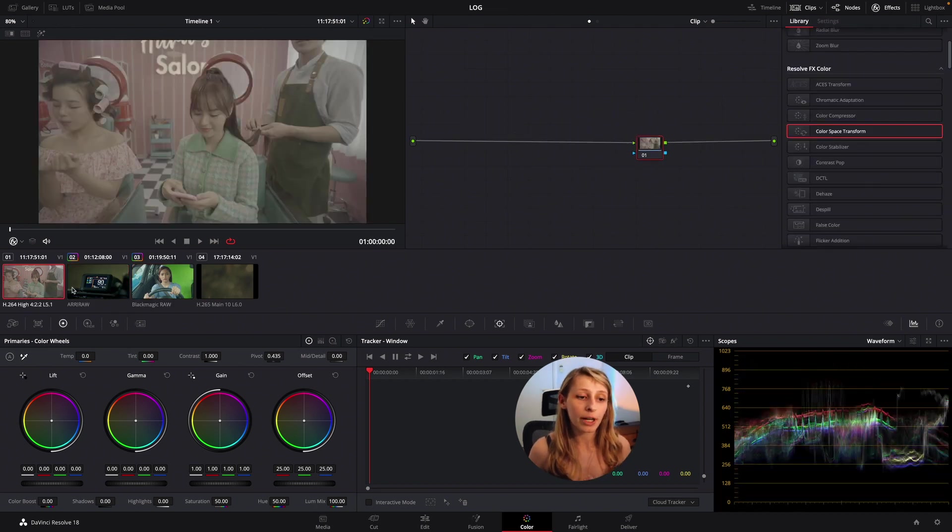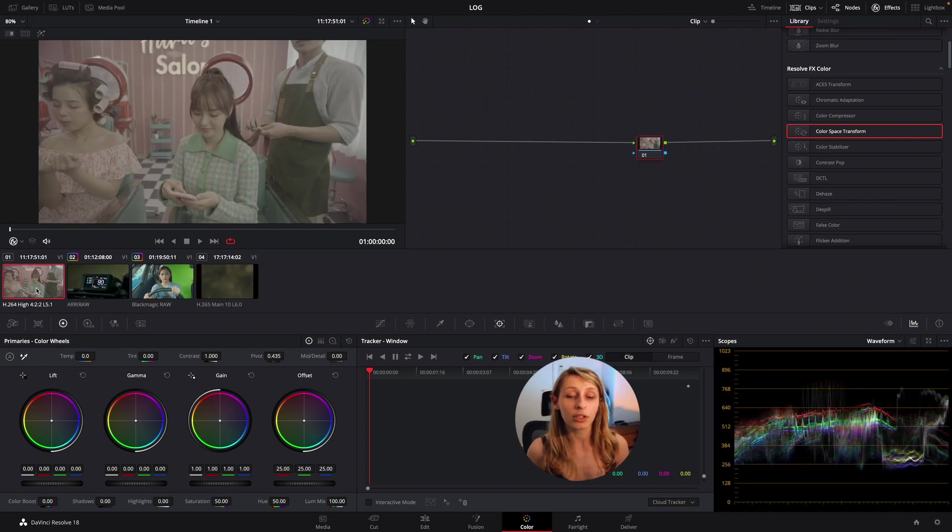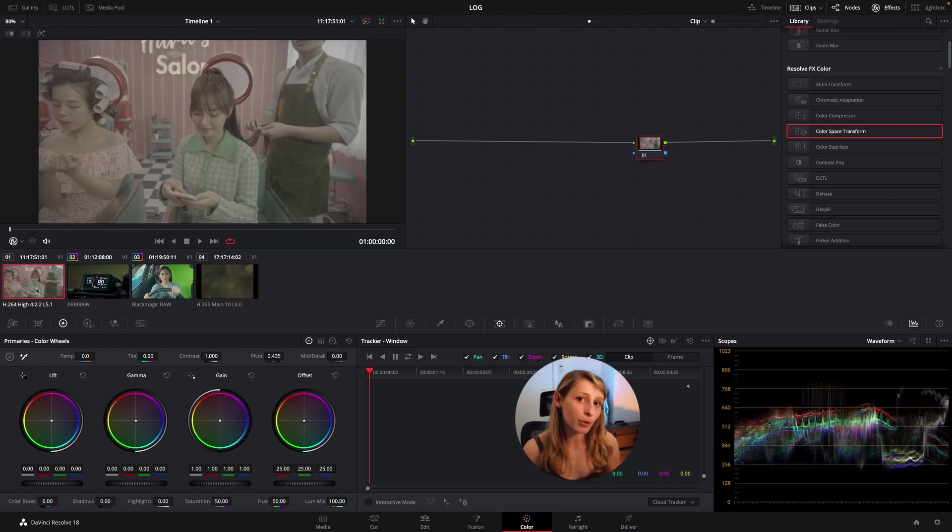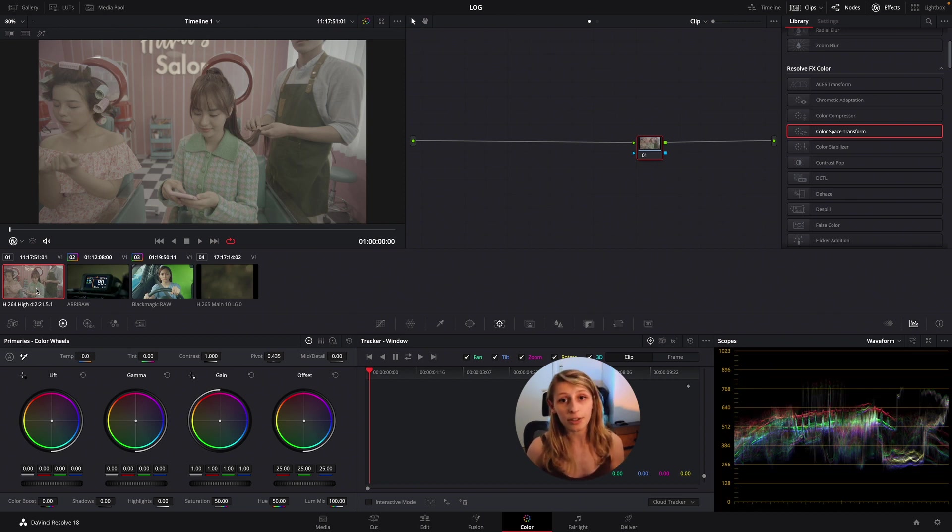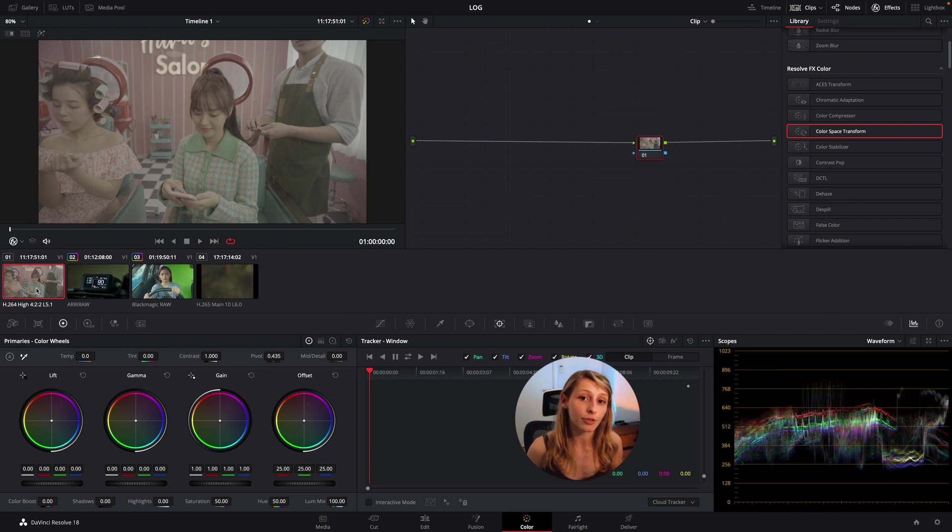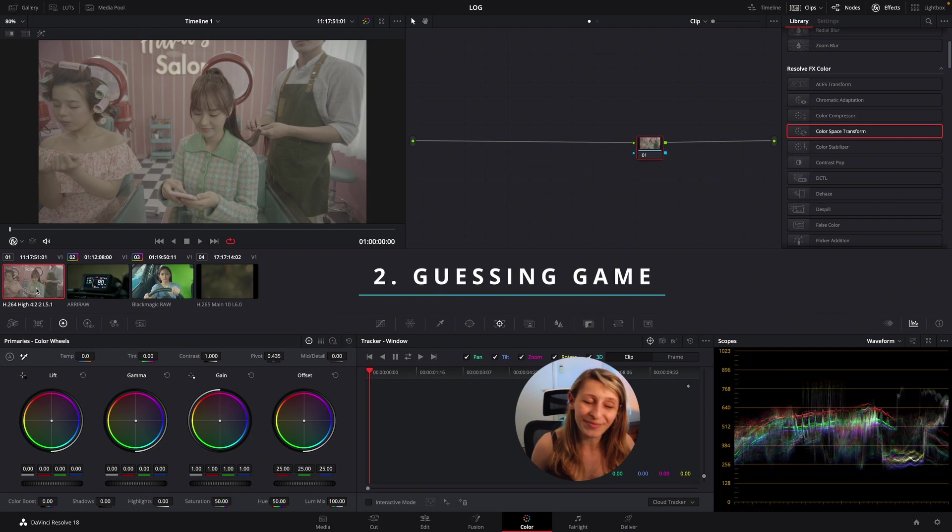So what about actually these two footages? These two footages don't have a RAW codec that can indicate us what is the log curve that it's using. So the only solution is actually a kind of a, I would call that a rookie solution which is the guessing game.